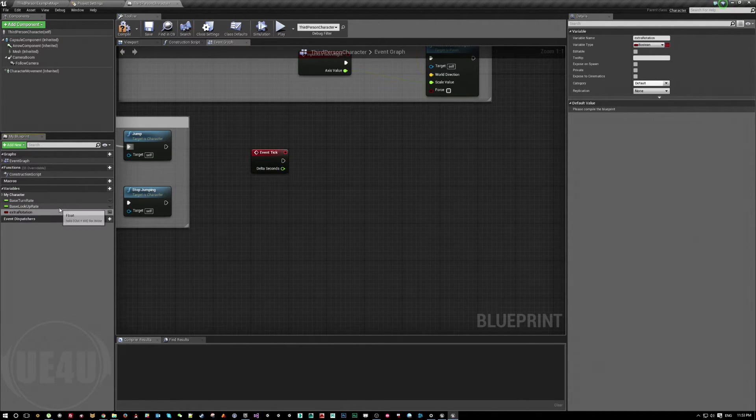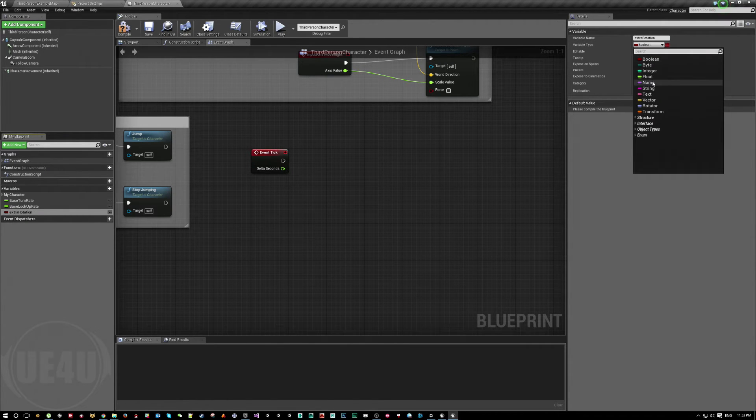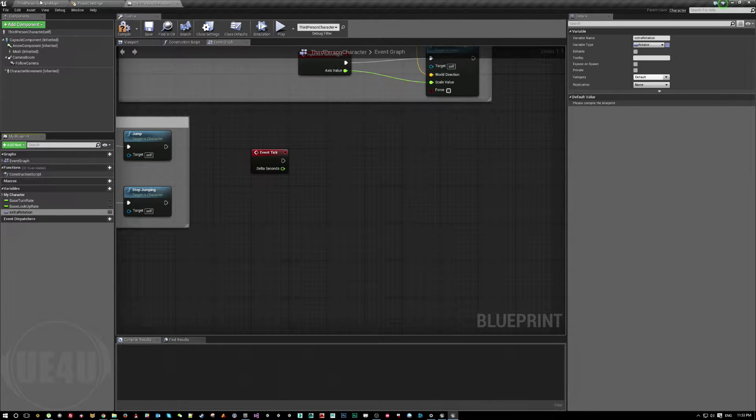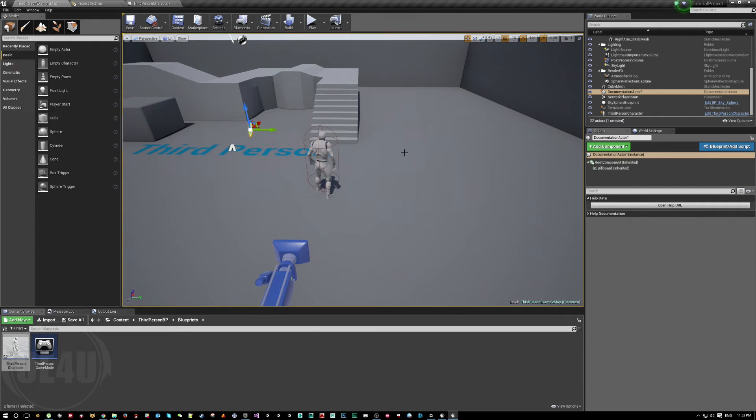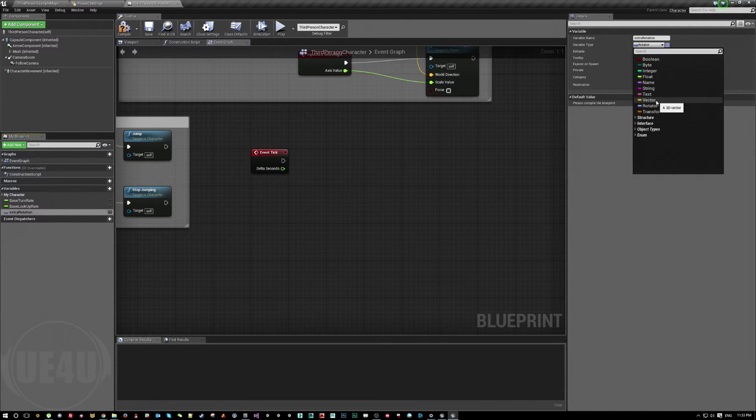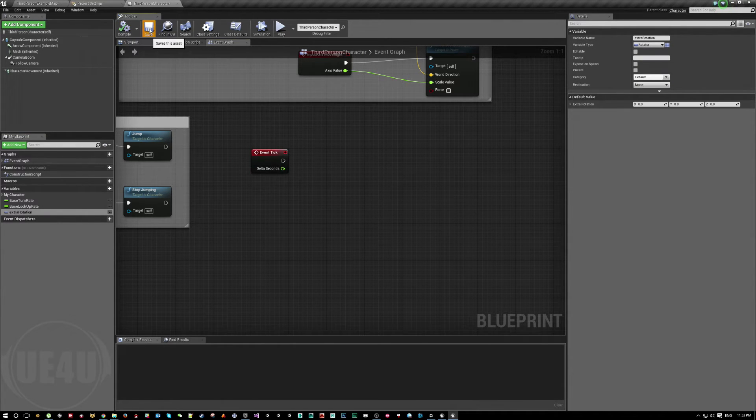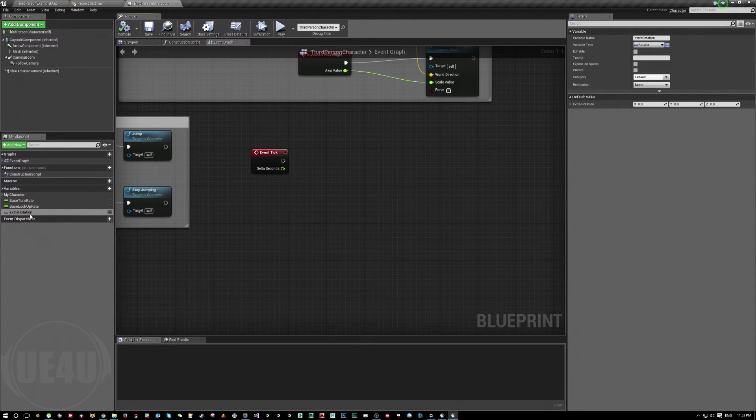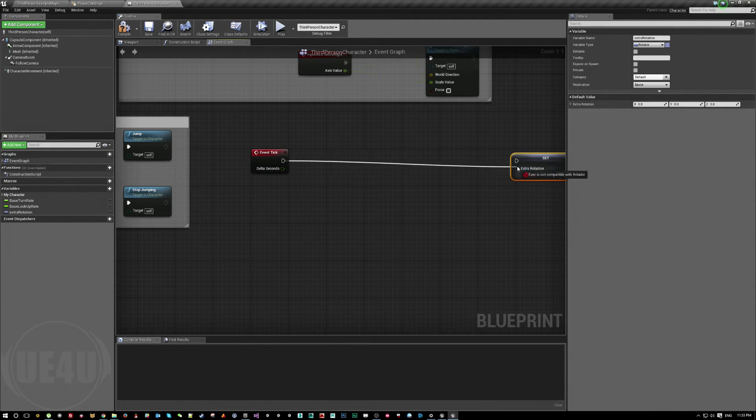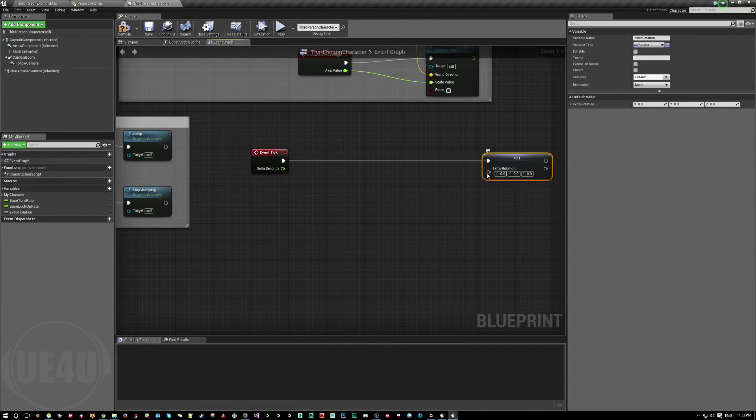Using event tick, I'll add a variable here and let's call it extra rotation. Because in my example here, the character will be rotating its head, so it's a rotator. I'll take this extra rotation and set its value.